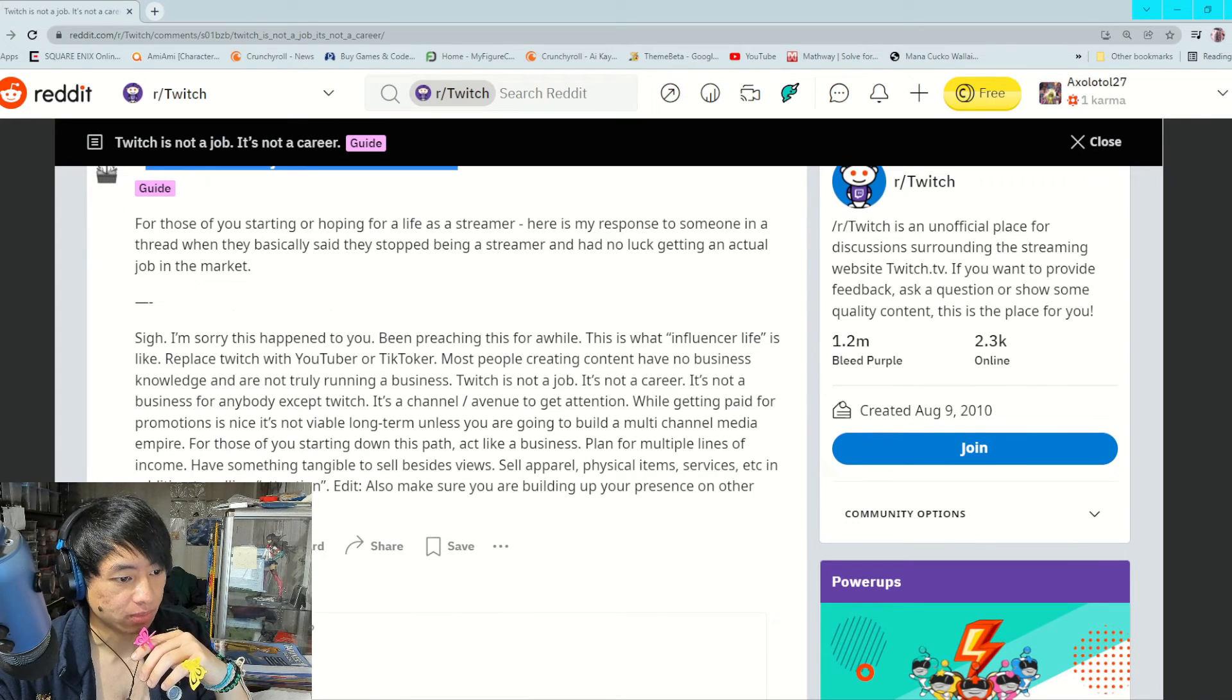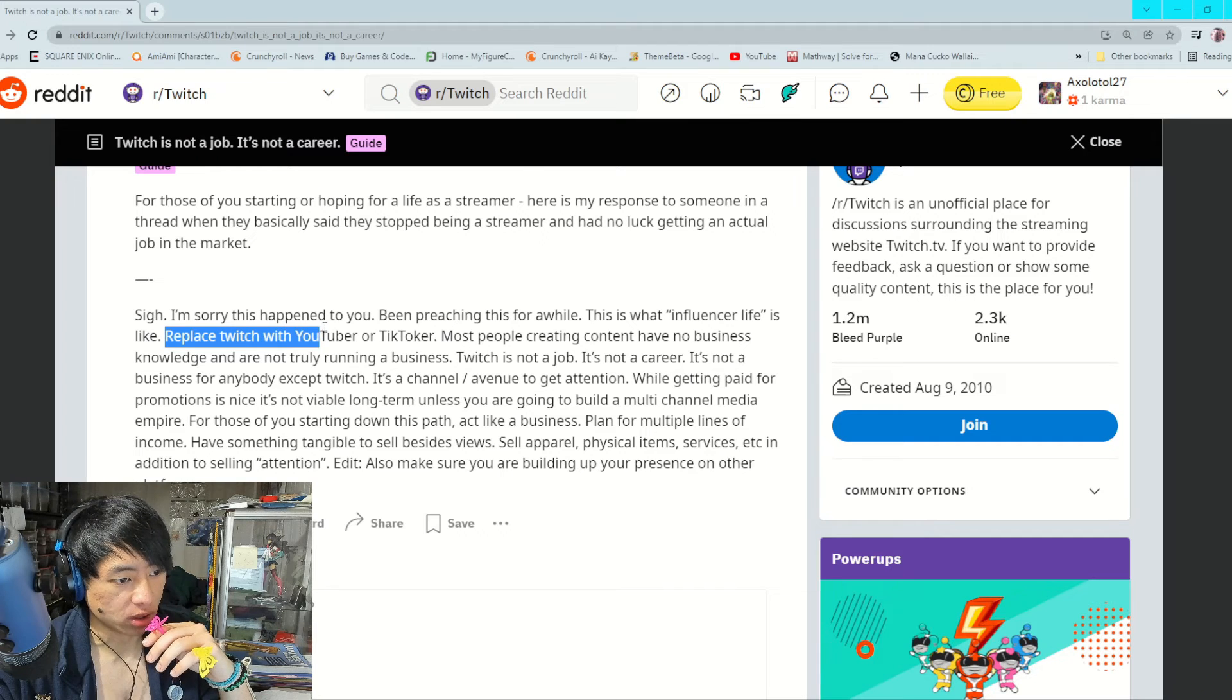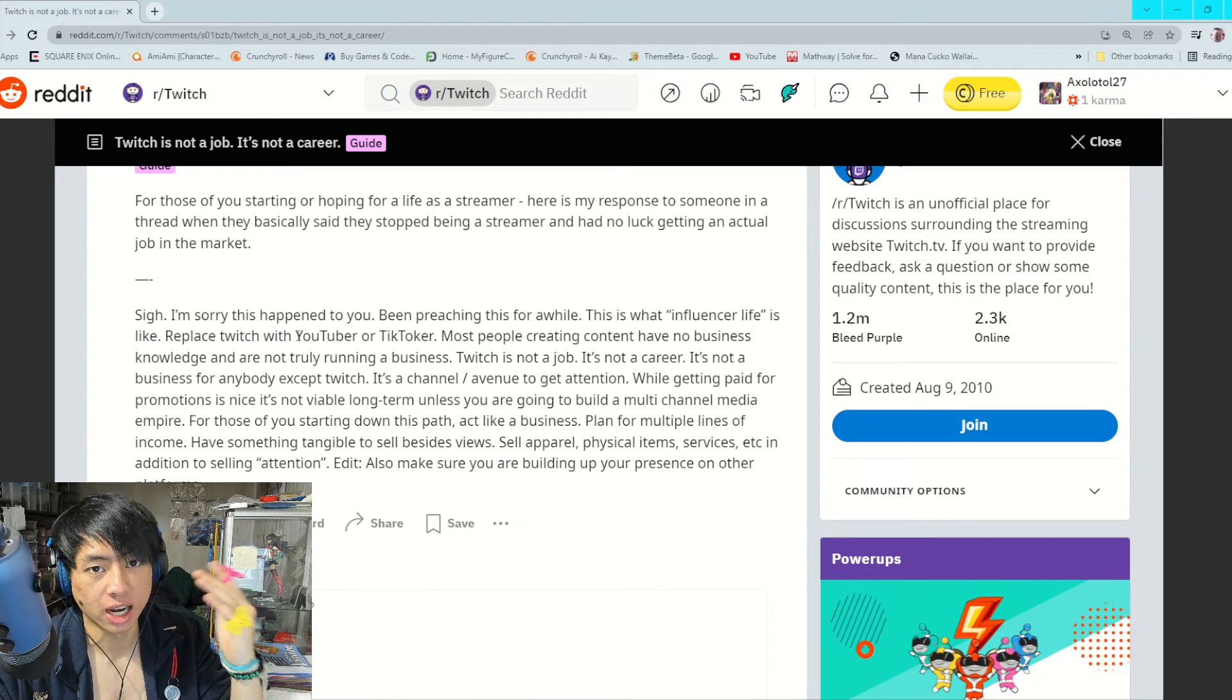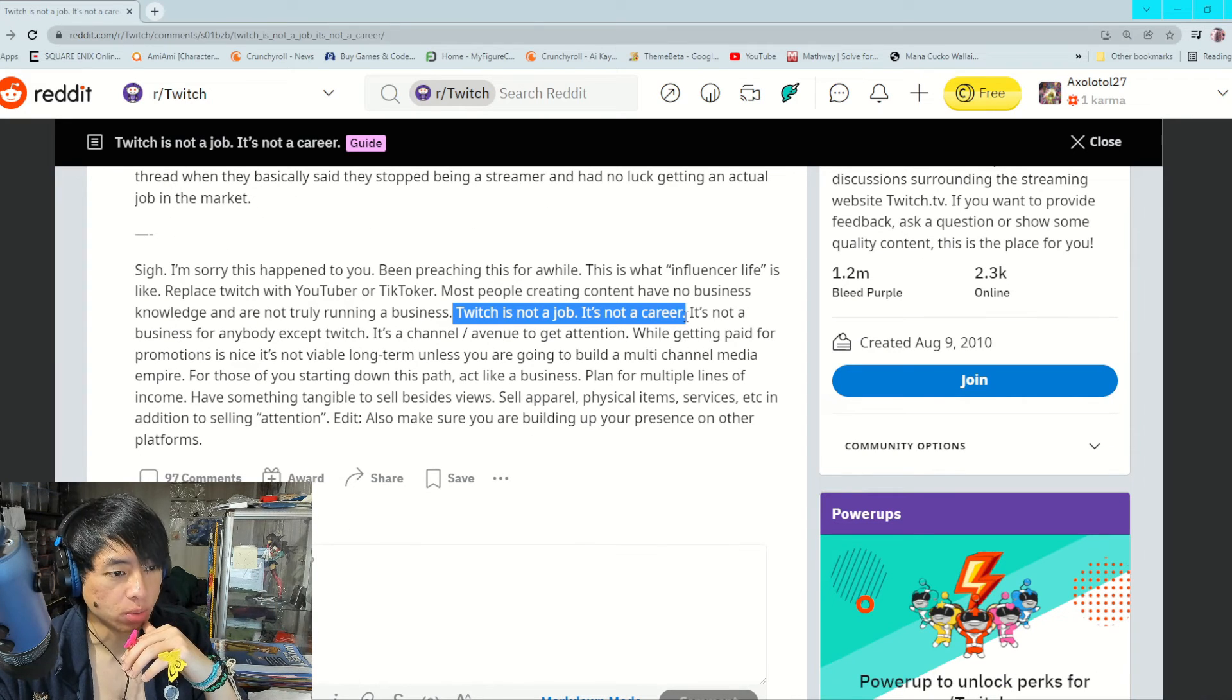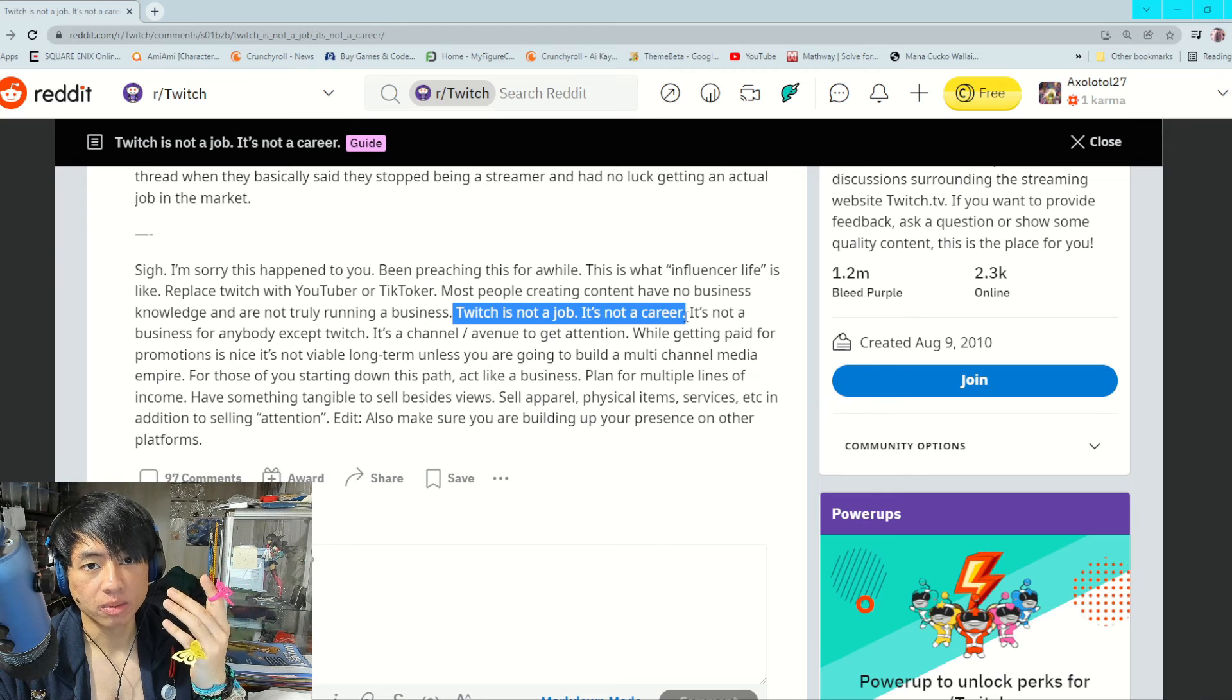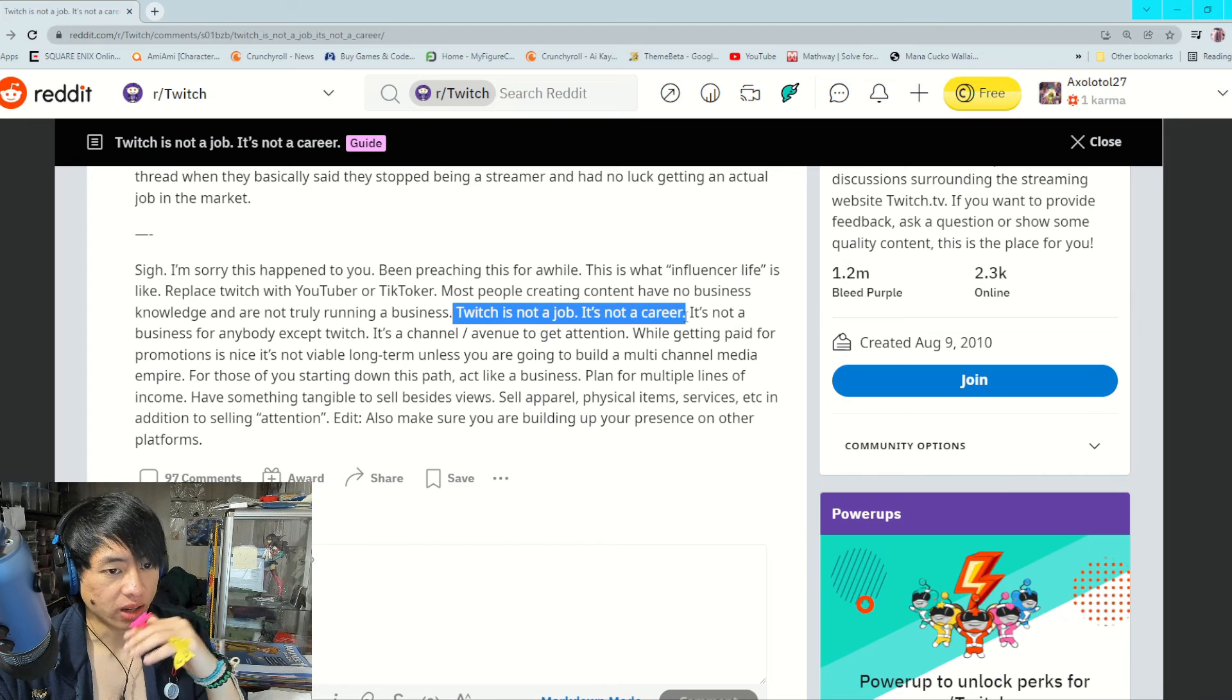I think the part that I find very true is this part here: replace Twitch with YouTuber or TikToker. It's not just Twitch as a platform, it also applies to any other online content creation platform. I feel like what misguides a lot of people is that they believe that Twitch or any online content creation is a long-term career. In reality, 99% of the time it's not.